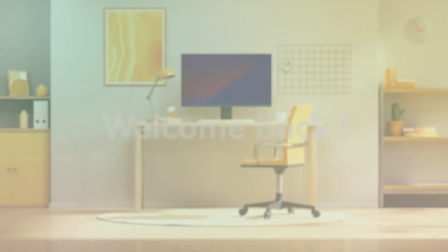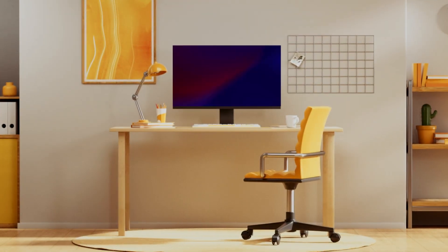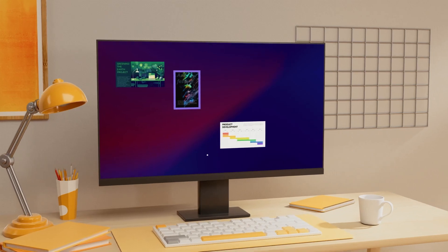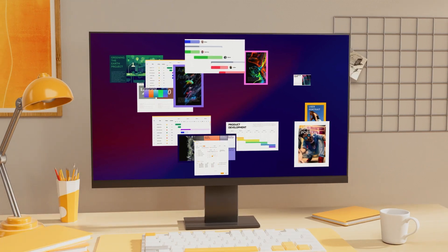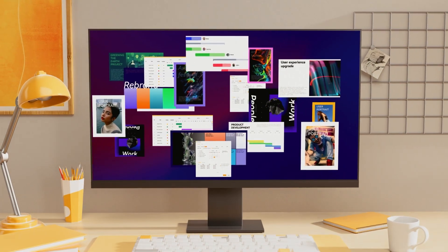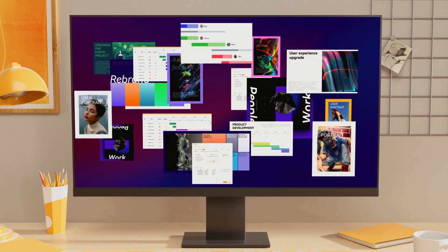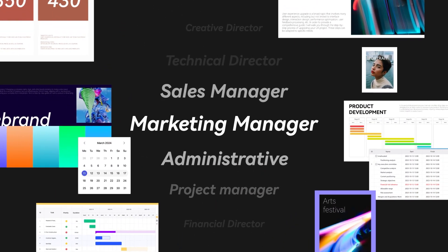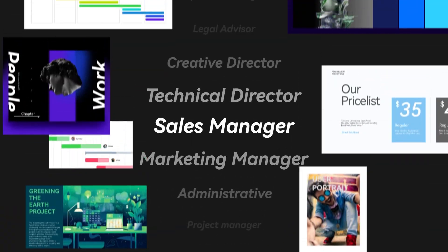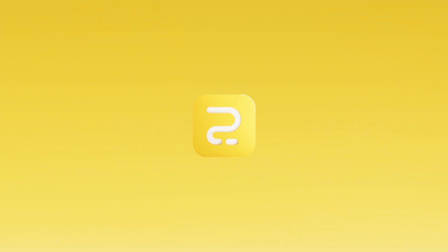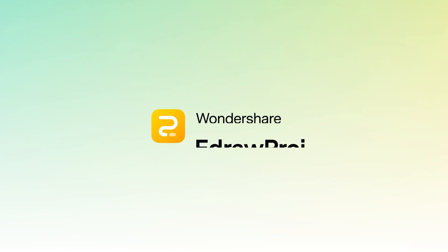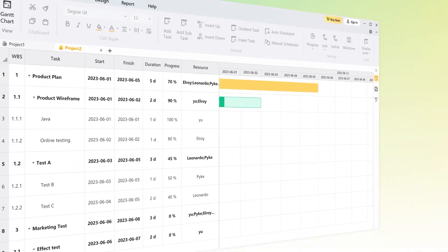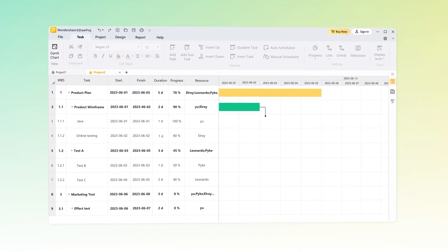Welcome back, everyone. Today, we're diving into the dynamic realm of project management with eDraw Prodge. Whether you're a seasoned project manager or just starting out your journey, eDraw Prodge is your go-to solution for optimizing projects and maximizing productivity. So let's dive right in.